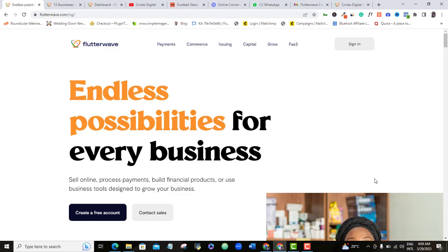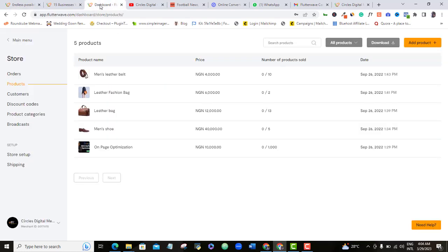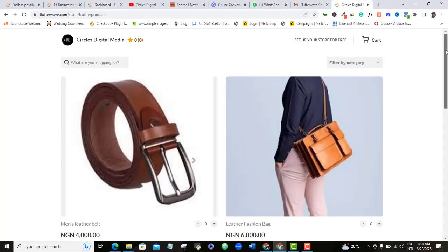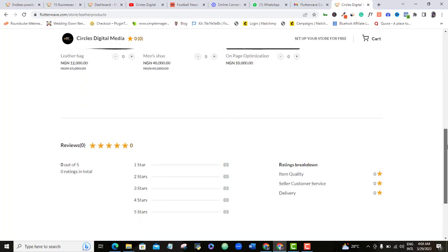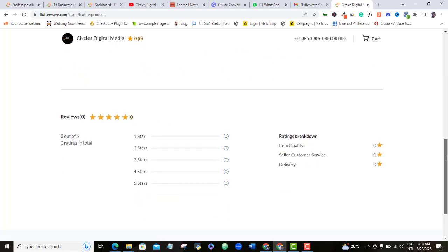Flutterwave Store is one of the easiest places to sell and make money if you want to know how to make money online in Nigeria or anywhere else around the world. With Flutterwave Store, everything you need to sell your e-commerce products and services is already pre-made for you. You don't need a website or learn anything about design. In this video, I will show you my 5 secret hacks to massively improve your sales on Flutterwave e-store.